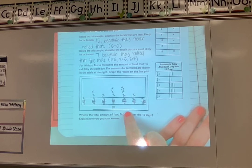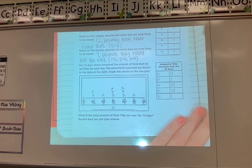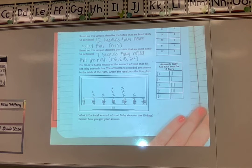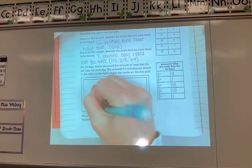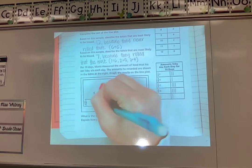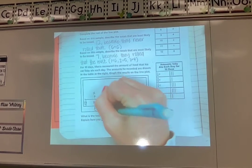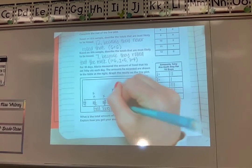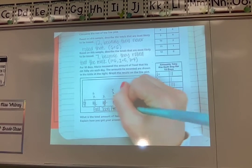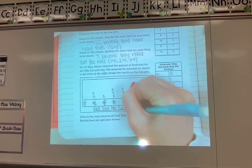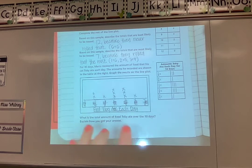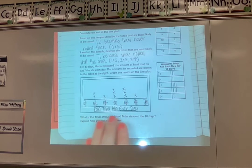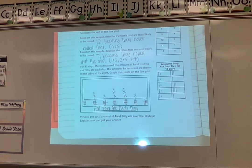Looks like I need a title again here. What could I title this line plot so that they knew what it was about? I'm going to go with 'Food Toby Ate Each Day.' I should be able to read the title of your line plot and tell what you are talking about. So this is the amount of food that the cat Toby ate each day — 'Food Toby Ate Each Day' tells me exactly what I'm talking about there.